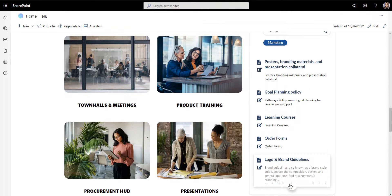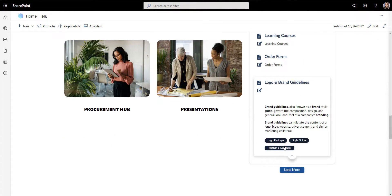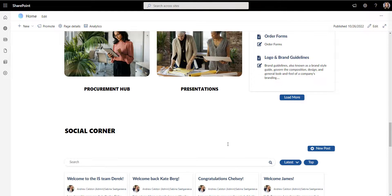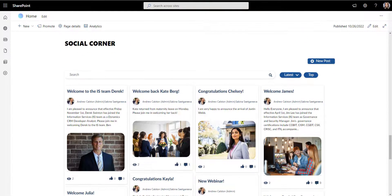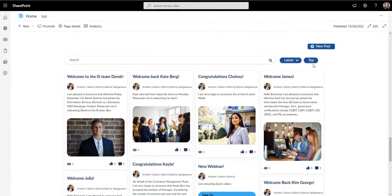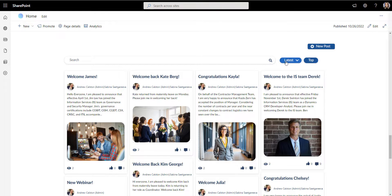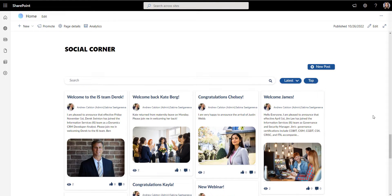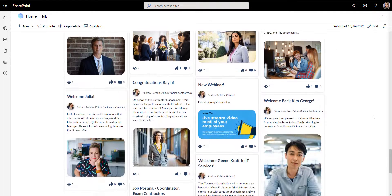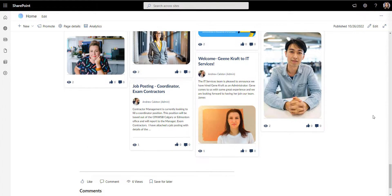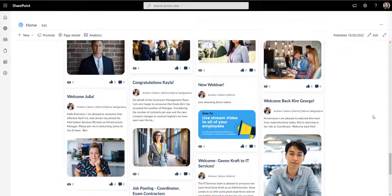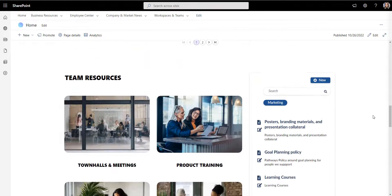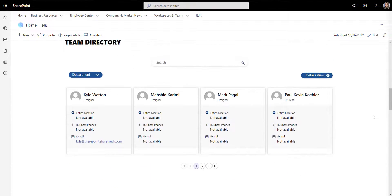A department page is for sharing something from a particular department with the rest of the employees in the organization. This is an example of a department page we're looking at here. For example, an HR department may share a handbook with employees on the department page.